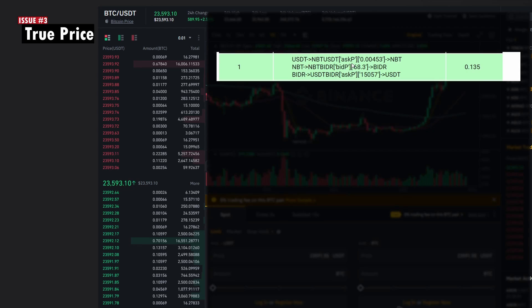As you increase the quantity, you have to go deeper into the order book to completely fill your order. This might already be familiar to experienced traders. As you go deeper into the ask side of the order book, your average buy price increases.